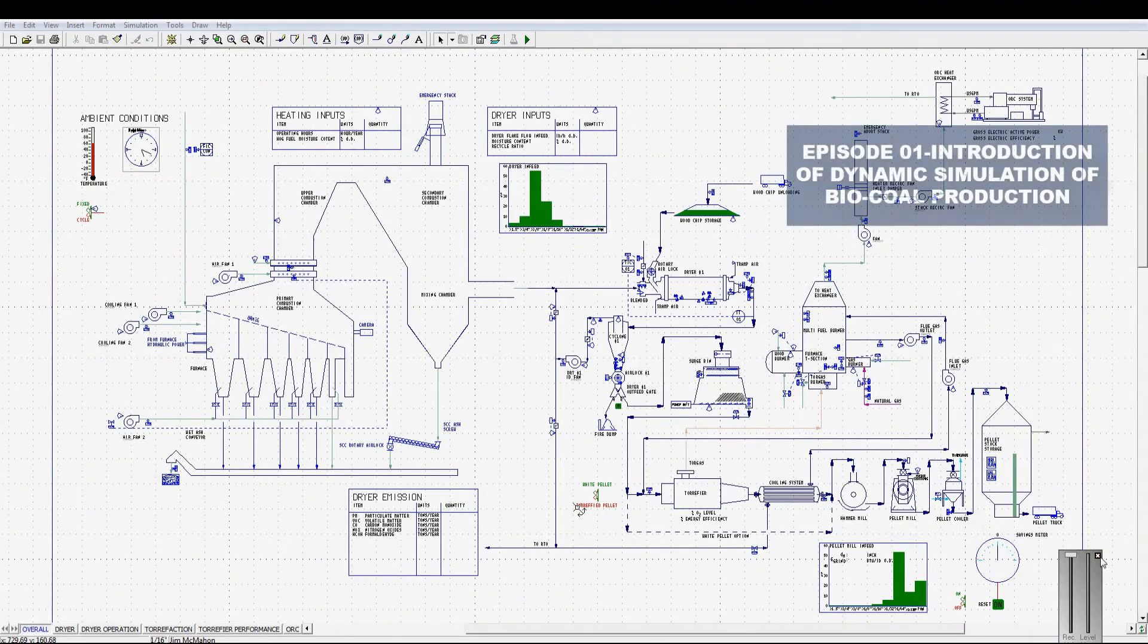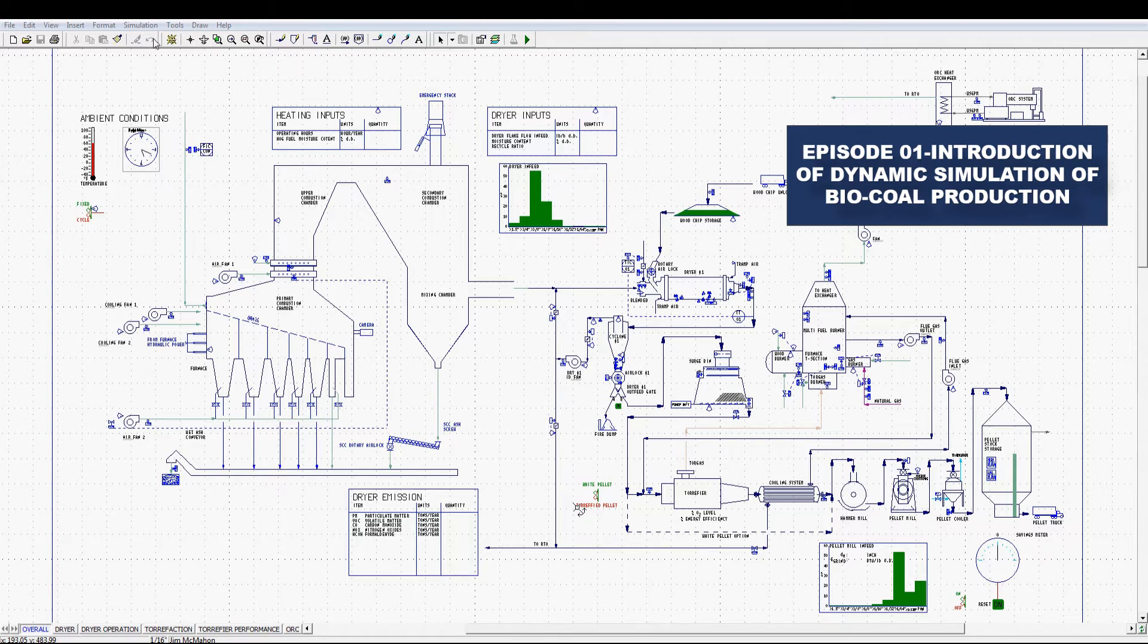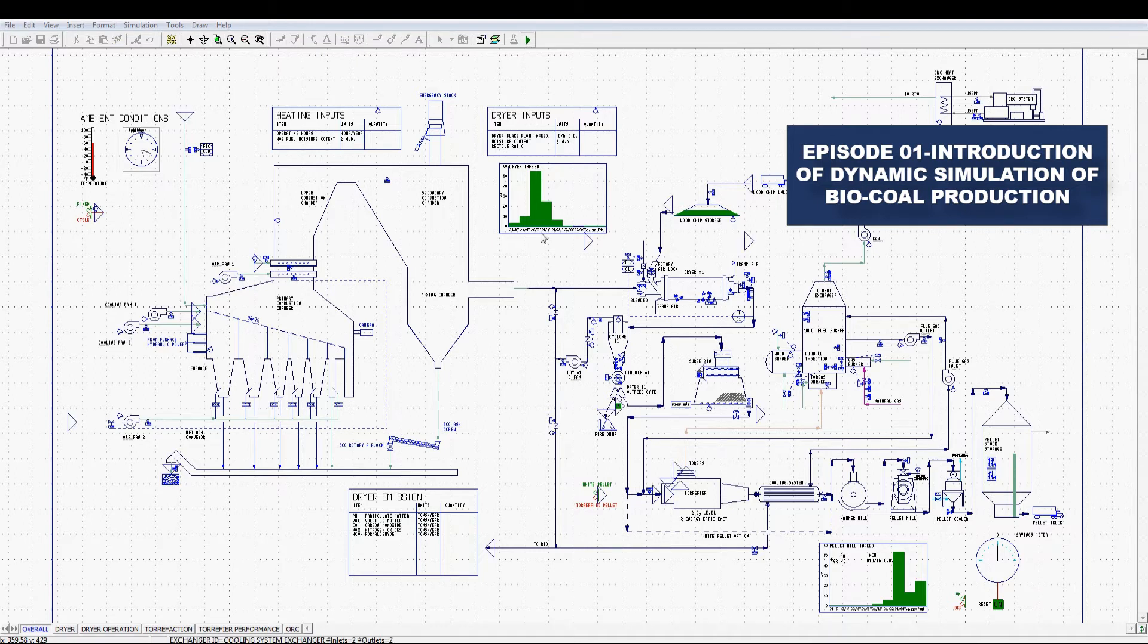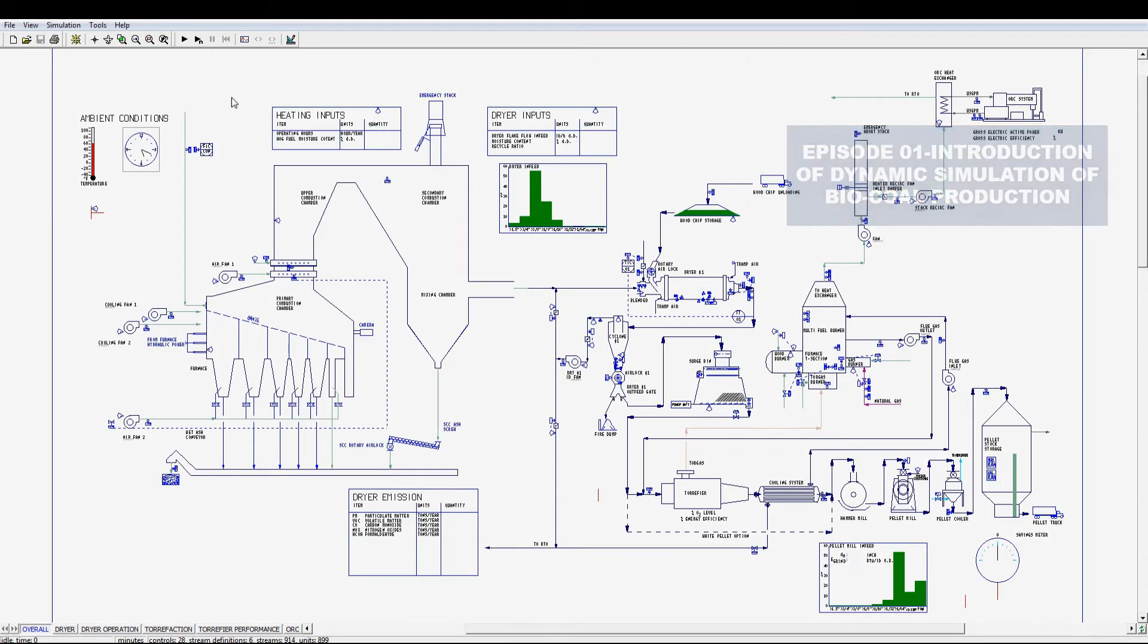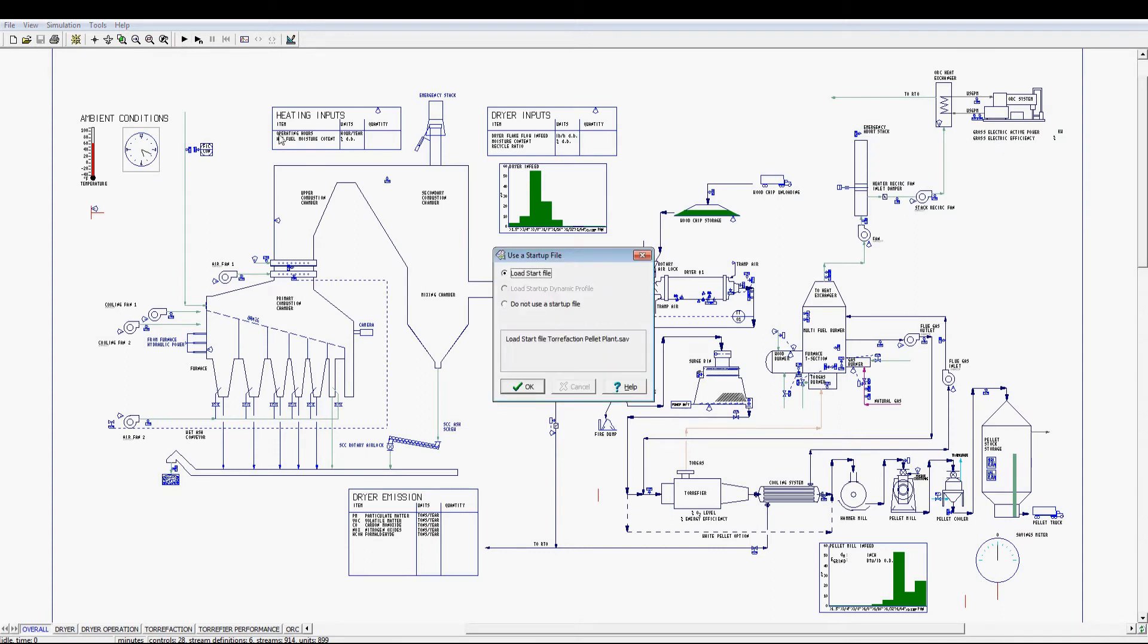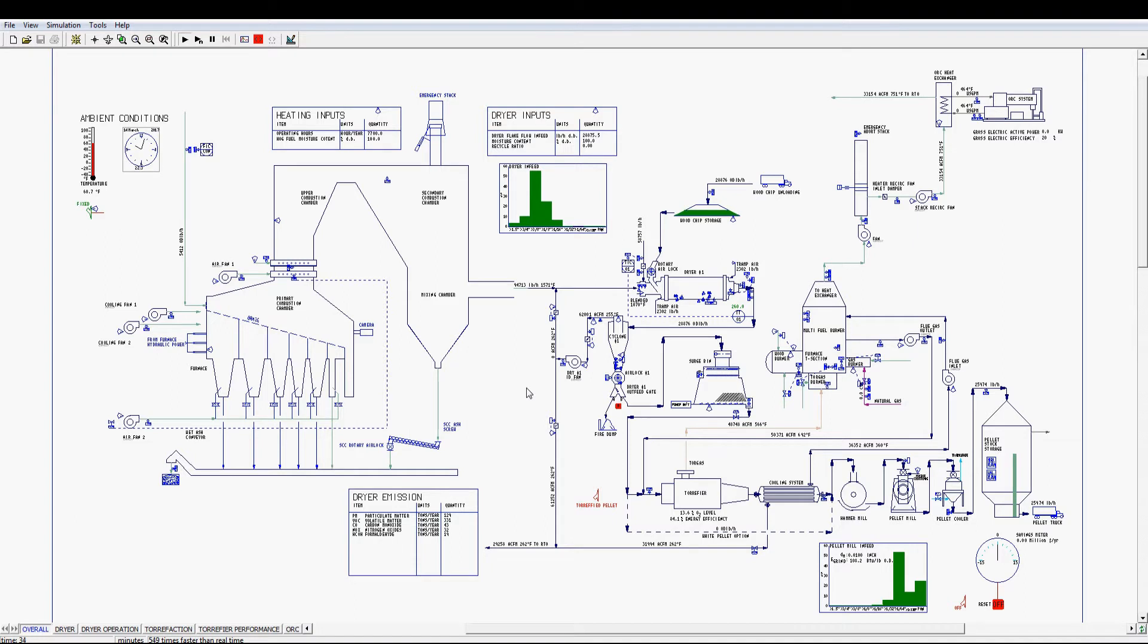This introduction video, episode 1 of a dynamic process simulation, demonstrates a 100,000 tons bio coal production plant with bypass capability to produce white pellets. This analytical tool is beneficial to assist our client to make decisions during their capital project planning stage.